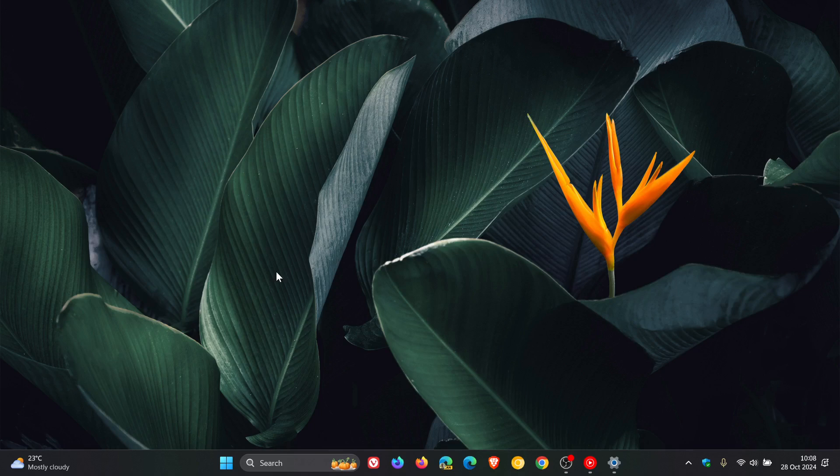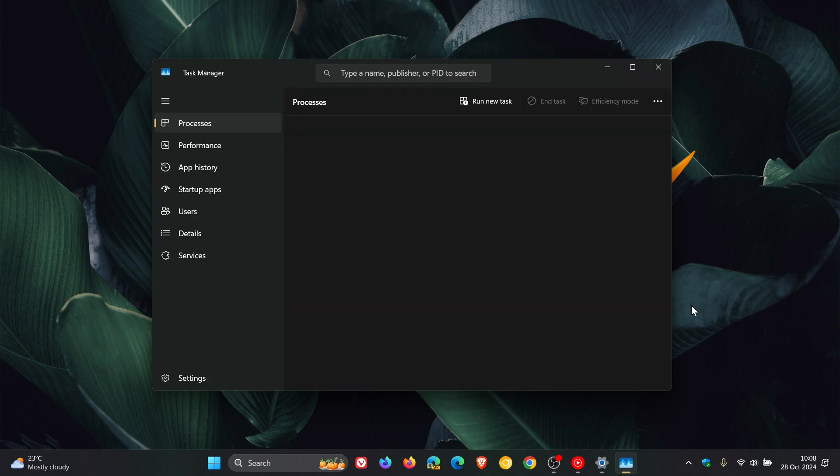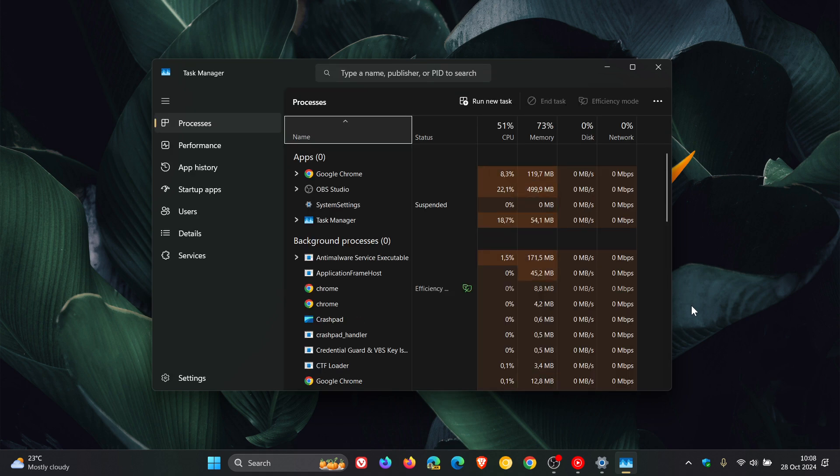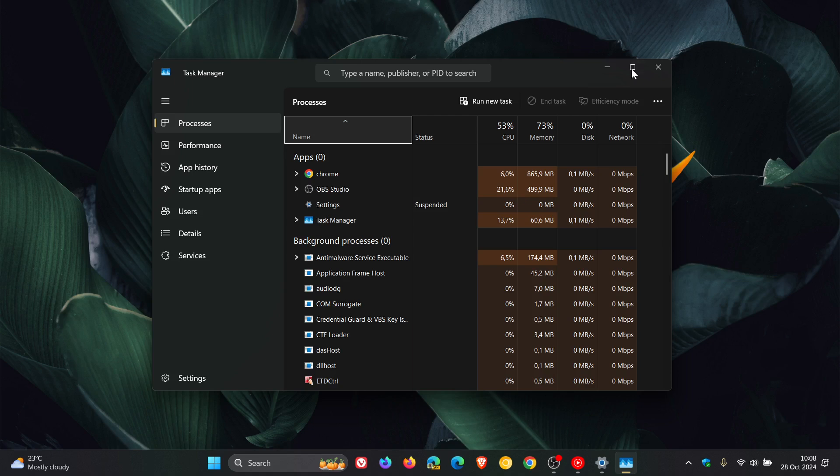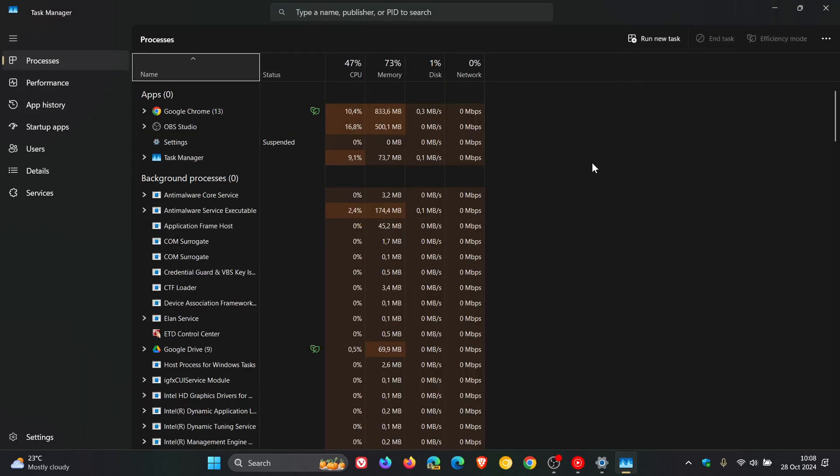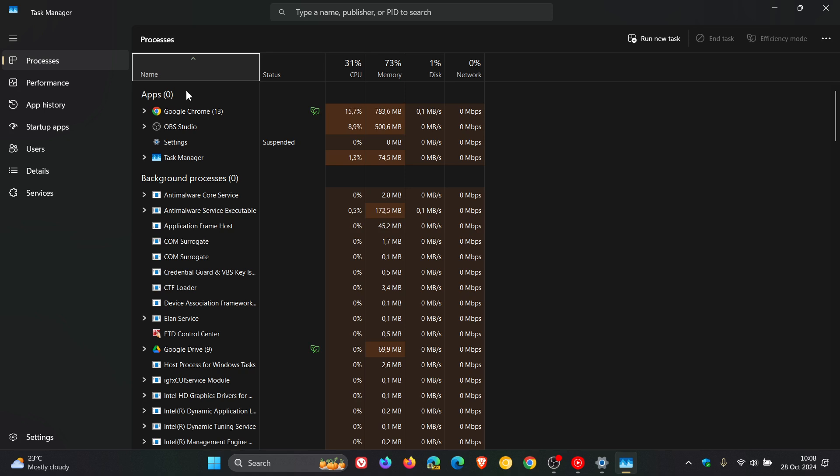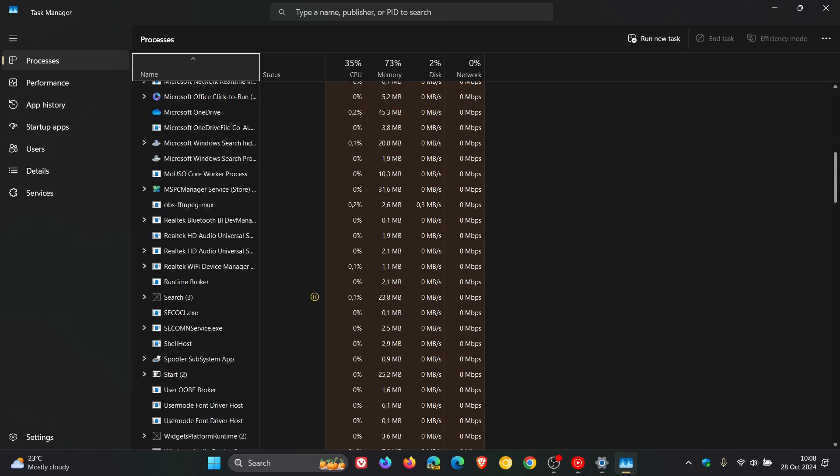And if we head over to the task manager in Windows 11 after updating to that latest optional update, here we can see something strange is happening. We can see that task manager cannot count the number of processes for the different categories. So here we can see apps has a zero count, background processes has a zero count. If we go down a little bit further...